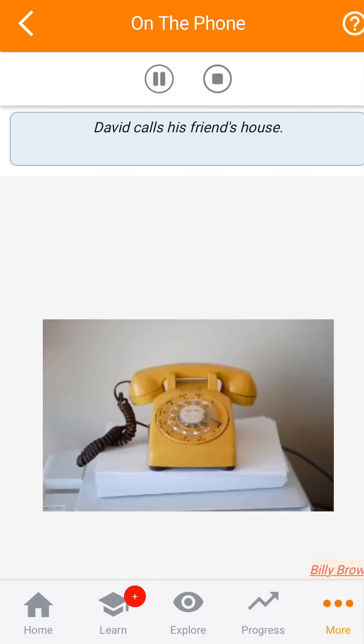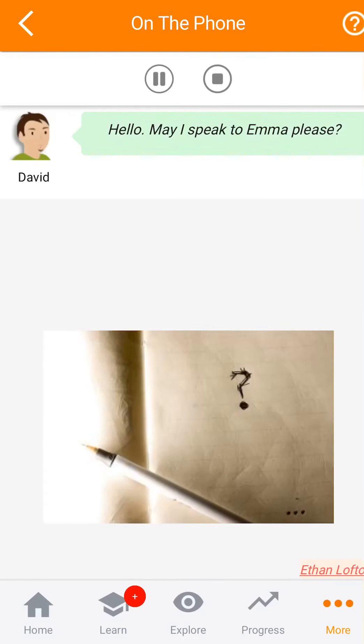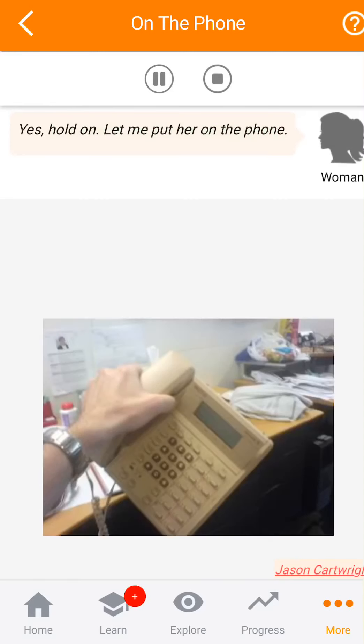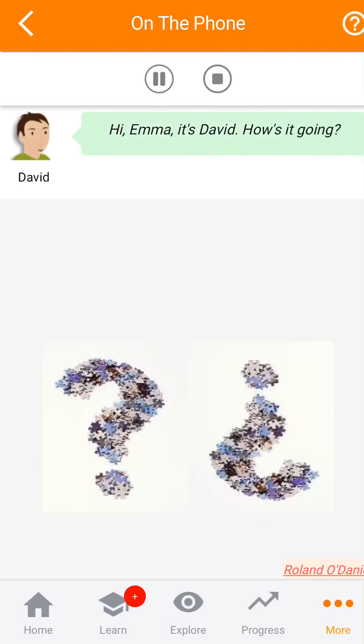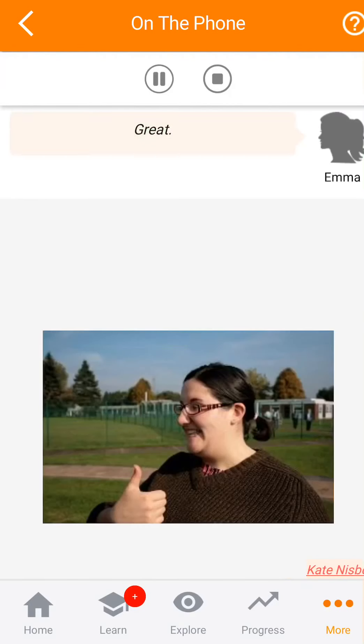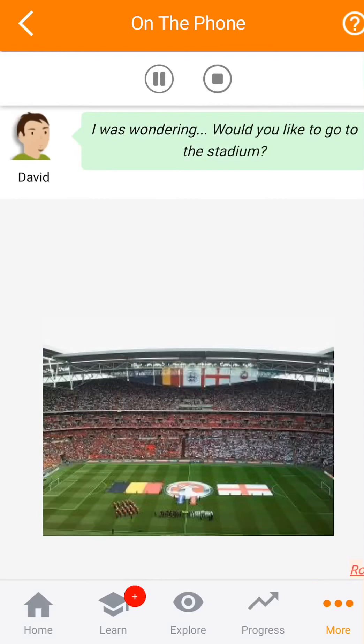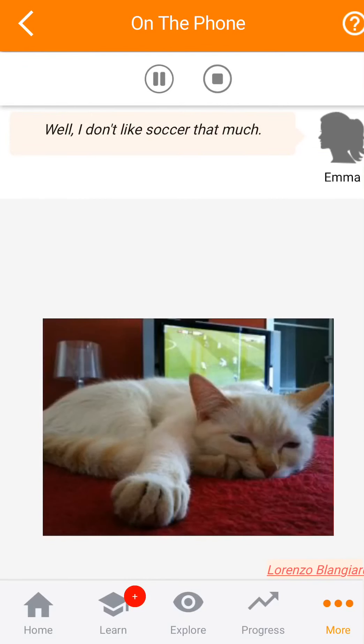David llama a la casa de su amiga. Hola, ¿puedo hablar con Emma, por favor? Sí, un momento. Se la voy a pasar. Hola, habla Emma. Hola Emma, es David. ¿Cómo te va? Genial. Estaba pensando... ¿te gustaría ir al estadio? Bueno, a mí no me gusta mucho el fútbol.